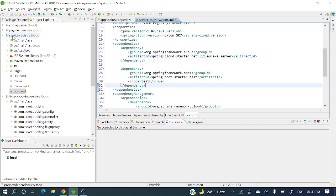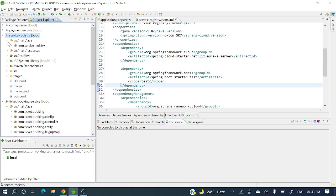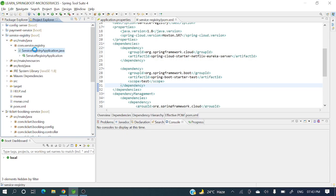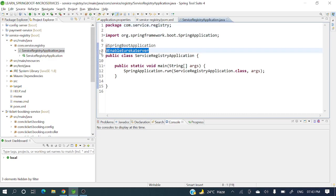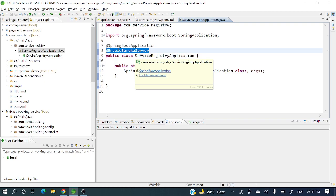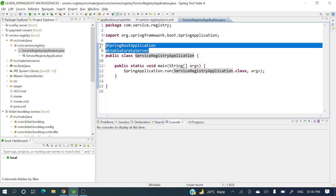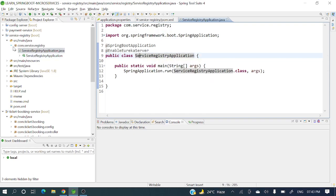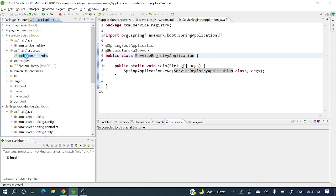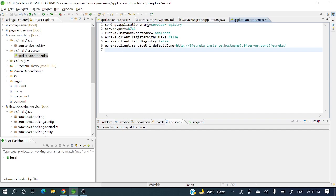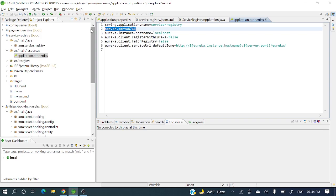After importing the project, we need to make a small change in the main class. You need to add the annotation @EnableEurekaServer — this is very important from an interview perspective. If you want to make an application act as a Eureka server or service registry, you annotate the main class with @EnableEurekaServer. Then in application.properties, set spring.application.name for the app name and server.port=8761.